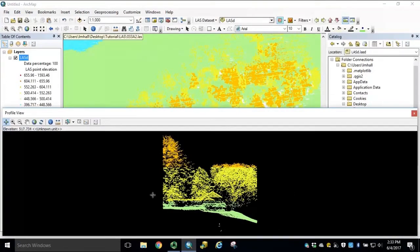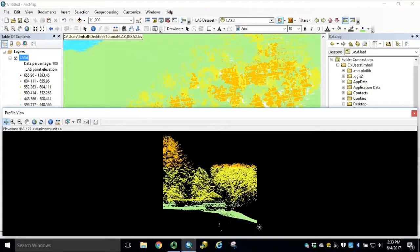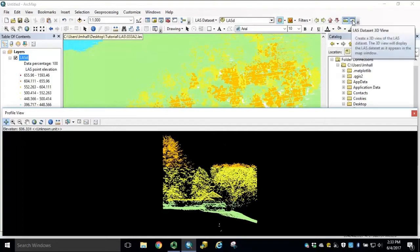Notice our profile view is a cross-section of our point cloud. We can see canopy coverage, building rooftops, and the topography. With the profile view window still open, we can click LES dataset 3D view.